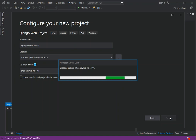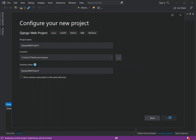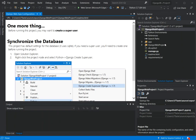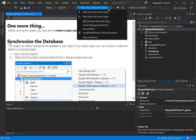We should now get a Python Django web application template created for us inside Visual Studio. Once the whole thing is set up we can explore and do some configuration so it runs properly. The project has default settings for the database using SQLite, and the documentation notes that you need to create a superuser before running the application.